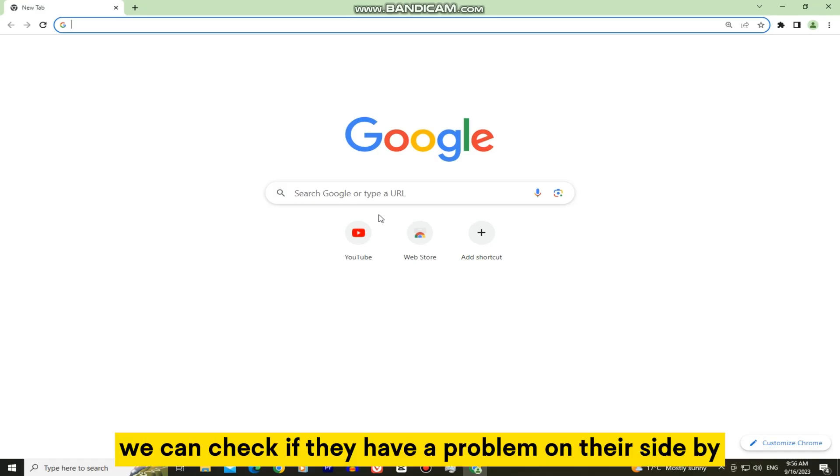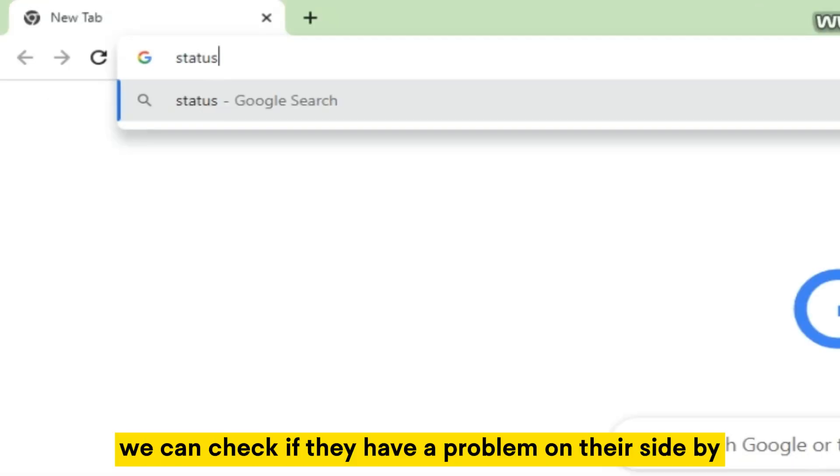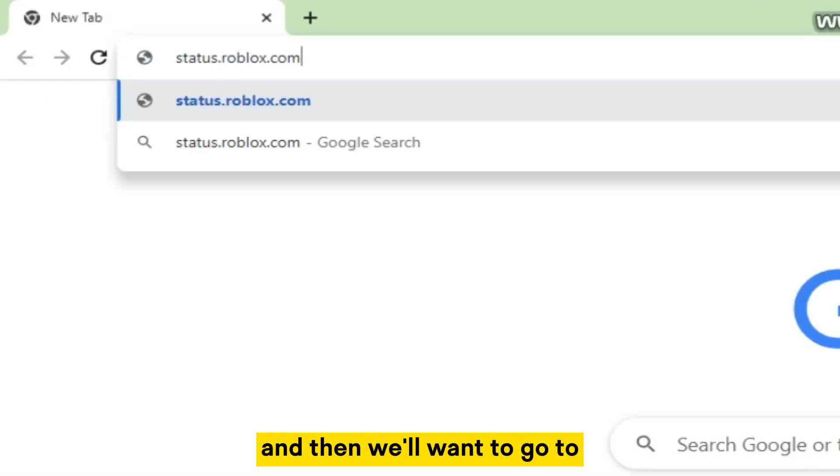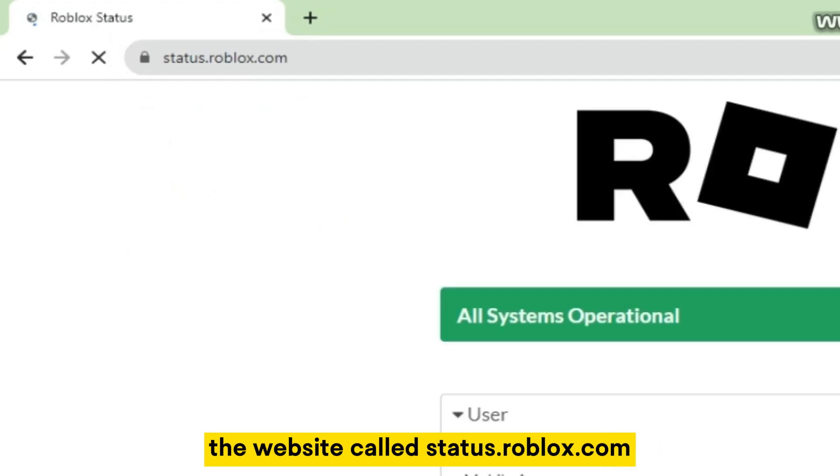We can check if they have a problem on their side by opening our web browser and then going to the website called status.roblox.com.